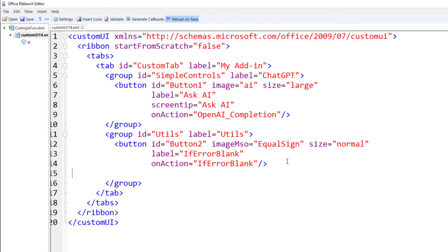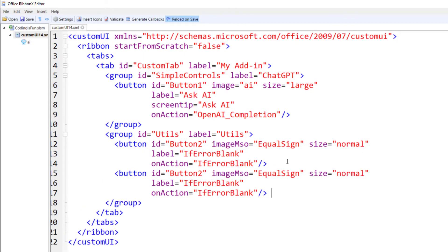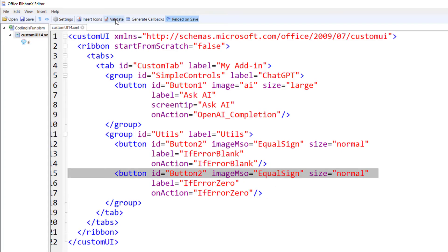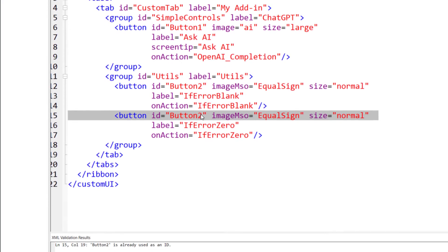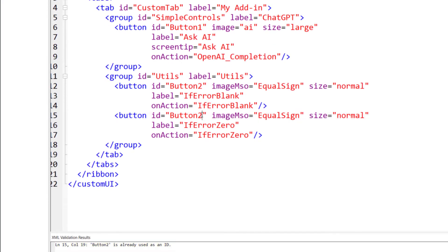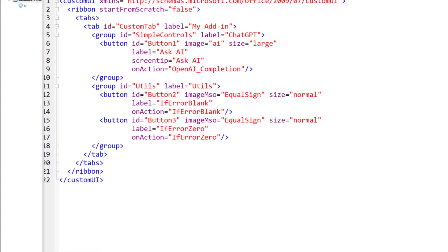Within the same group, I will now insert a second button and change the label and the on-action parameter. In my case, I actually forgot to change the button id. So when I click on validate, the ribbon editor points to the respective line and says that the id is already used. So let me change it to button 3.